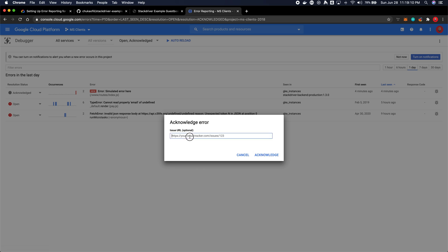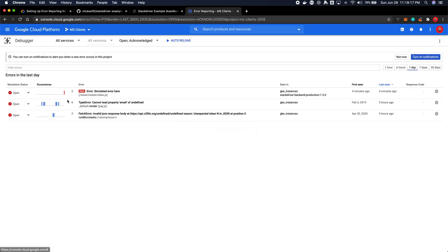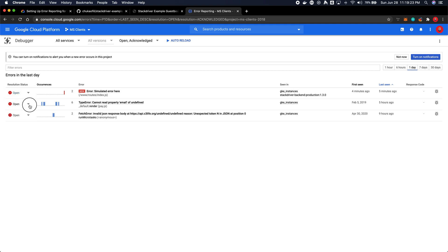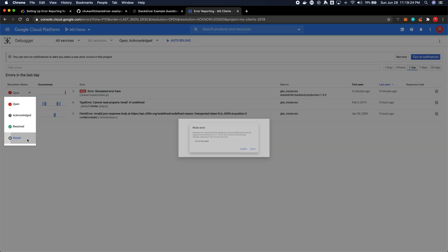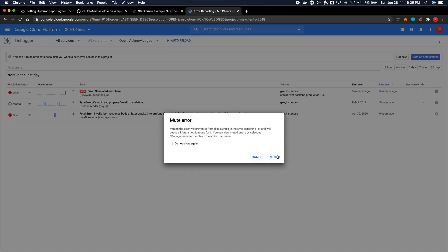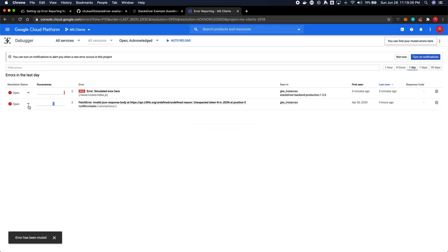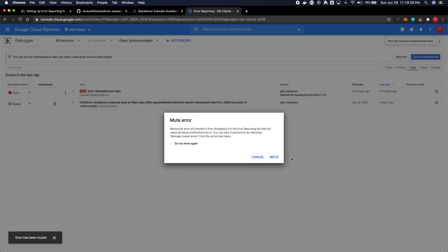But if it's a major error, you can actually link it to an issue tracker of your choosing, whatever service you use. You can actually resolve it or you can mute it if it's an error that no one needs to pay attention to. And that's pretty much it.